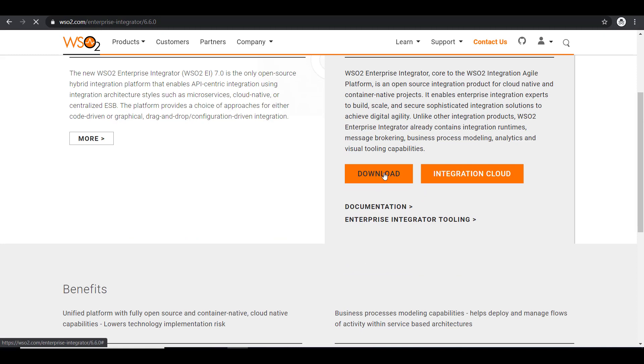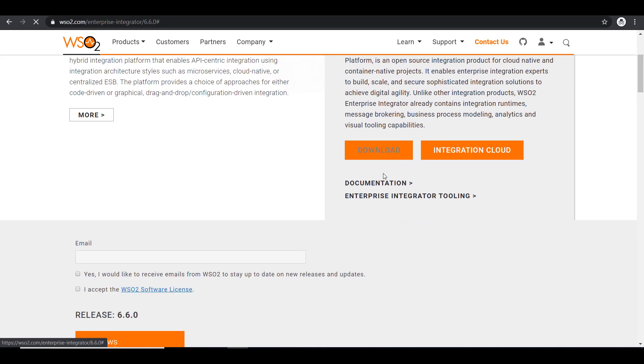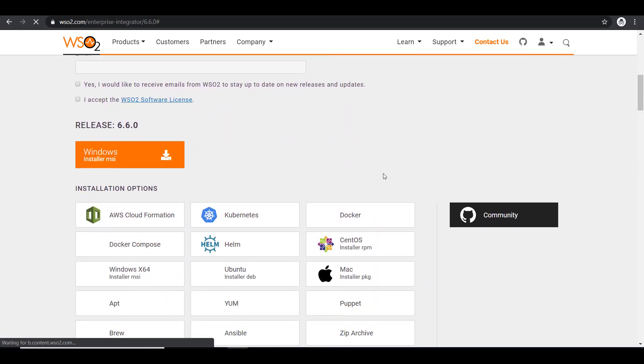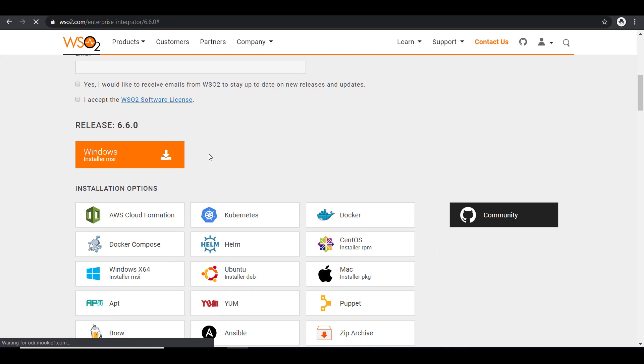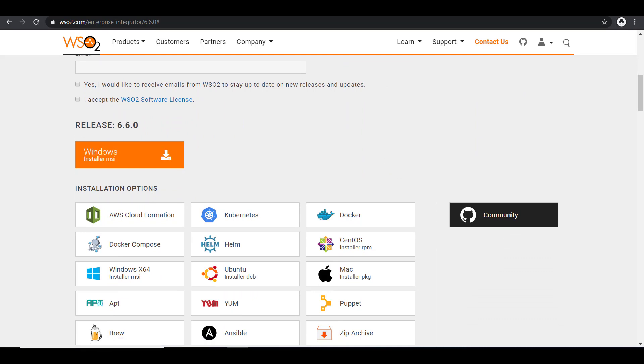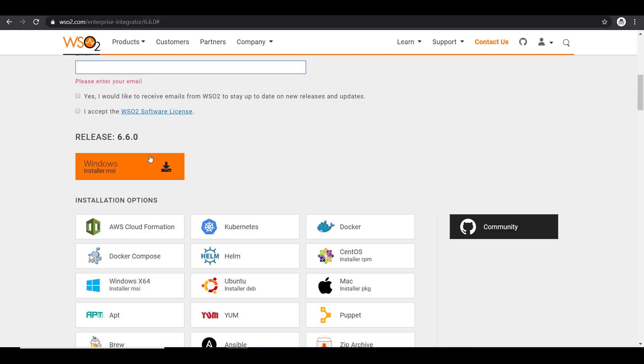I'm going to click on the download button. We have plenty of options available here for the installation. I'm going to get the 6.6.0 series and my operating system is Windows, so I'm going to download the Windows installer.